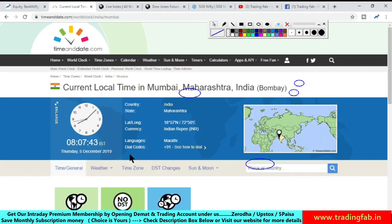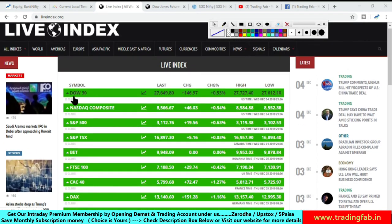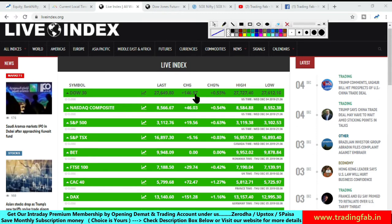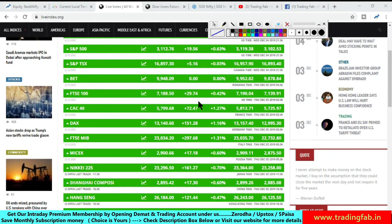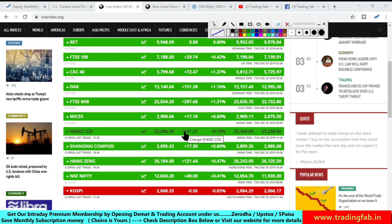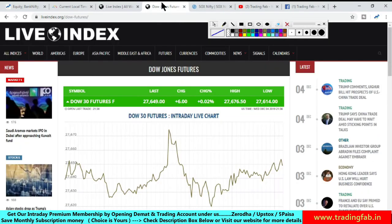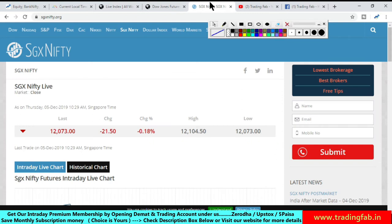कल European bazaar में अच्छा positive moment रहा। आज Japanese index, China market और Hong Kong market तीनों में इस समय positiveness देखने को मिल रही है। हल्की सी बढ़त यहाँ पर देखने को मिल रही है। SGX Nifty 21 points की गिरावट के साथ इस समय trade कर रहा है। Overall global markets से अभी mixed signals मिल रहे हैं।